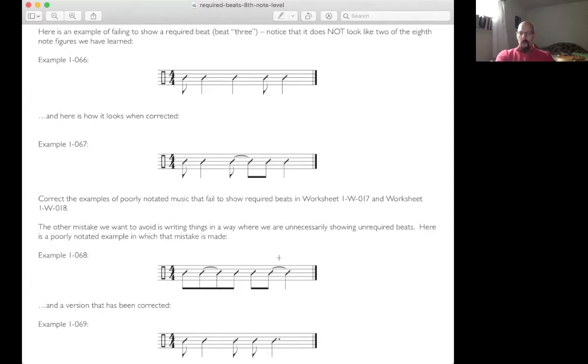On the other hand, you don't want to show unrequired beats, which in 4/4 at the eighth note level are beats 2 and 4. So you don't want to show it this way — you want to show it that way.